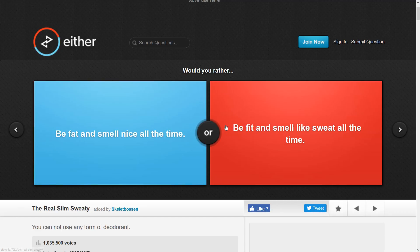But like it would be nice to be fit instead of fat, but if you smell nice? This is a really really hard one. I have to do fit, but then people just won't like me.